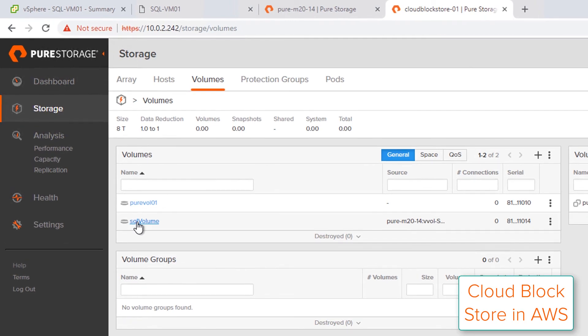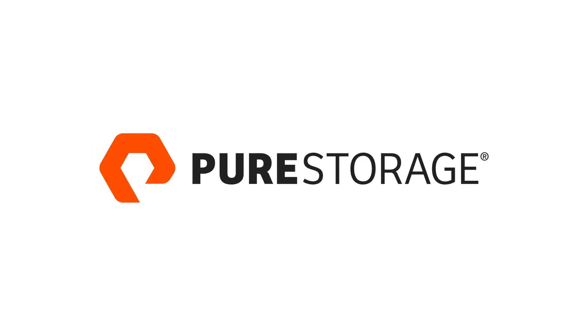So now as long as that replication is continually assigned to that VVOL, any changes to that database will be replicated once an hour to my AWS instance.